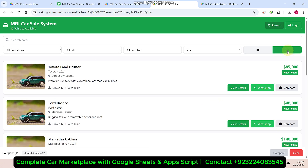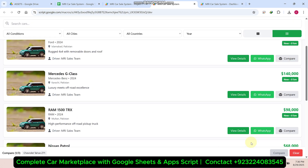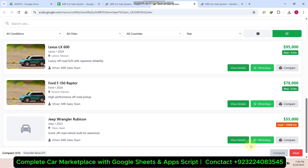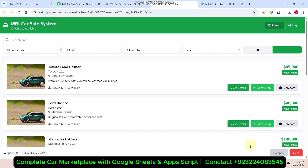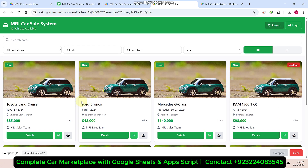If you want to change the layout and see a list view, you can also change the layout from here. If you want to compare cars, we have a compare feature — you can compare up to three cars at a time.